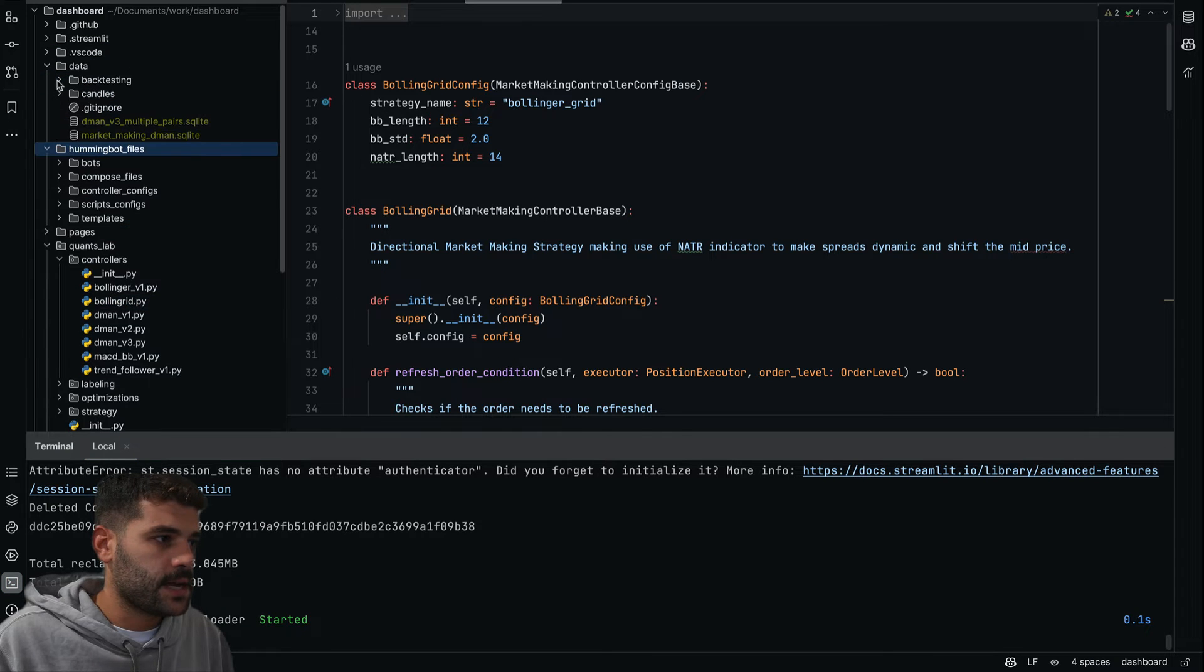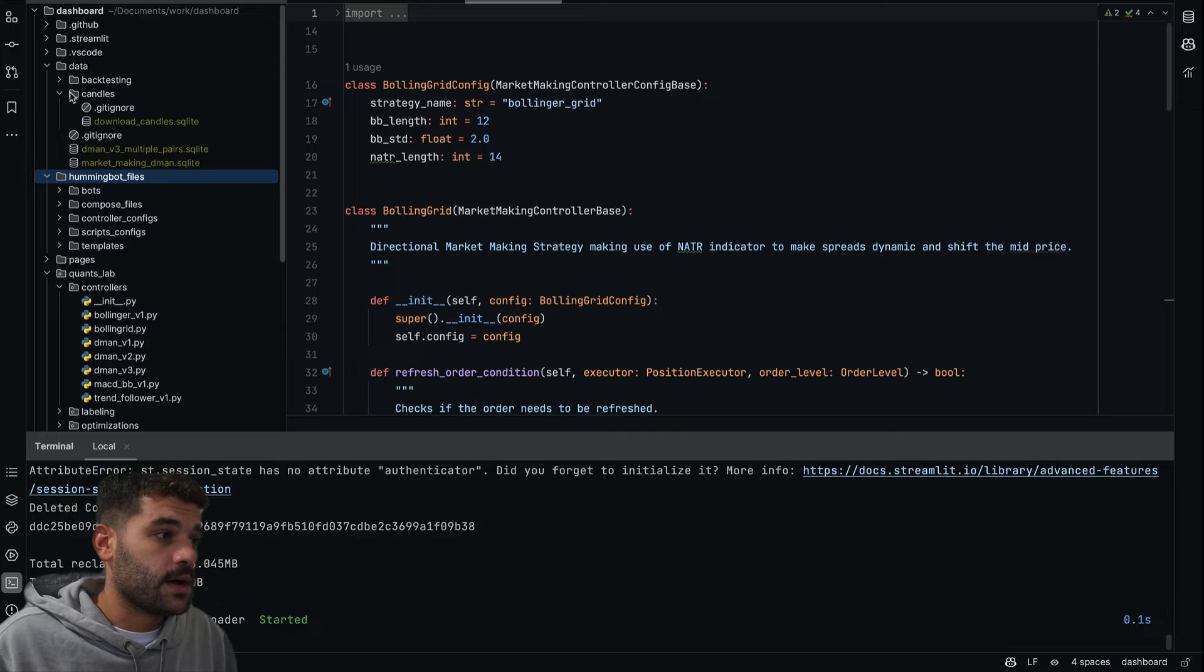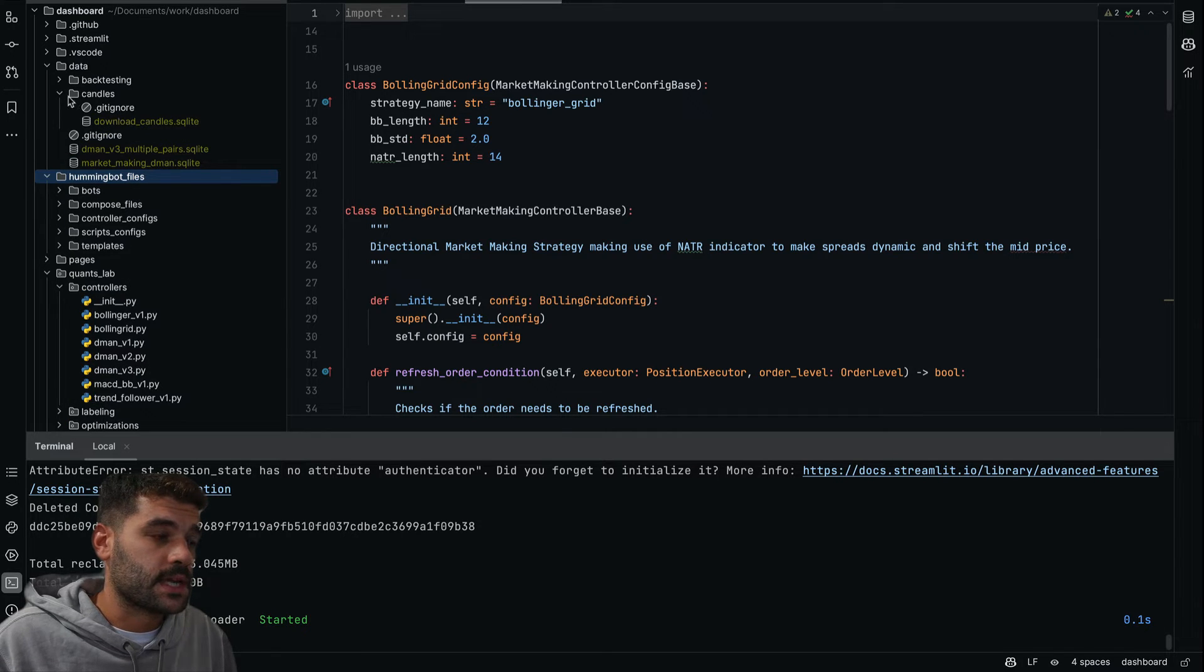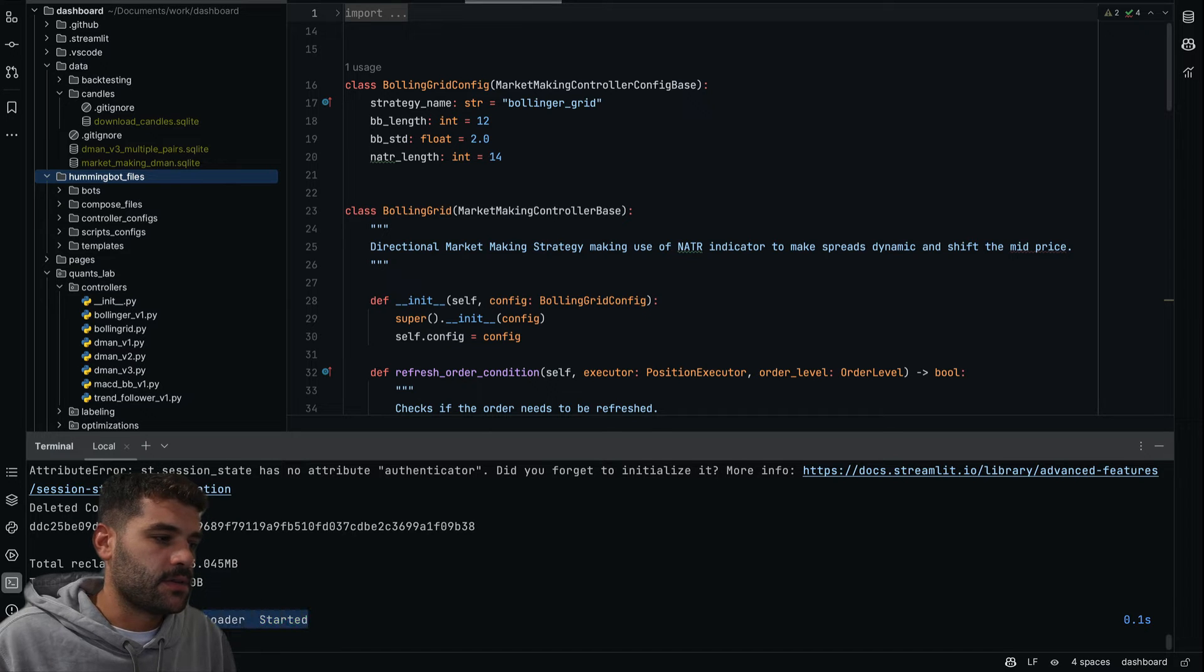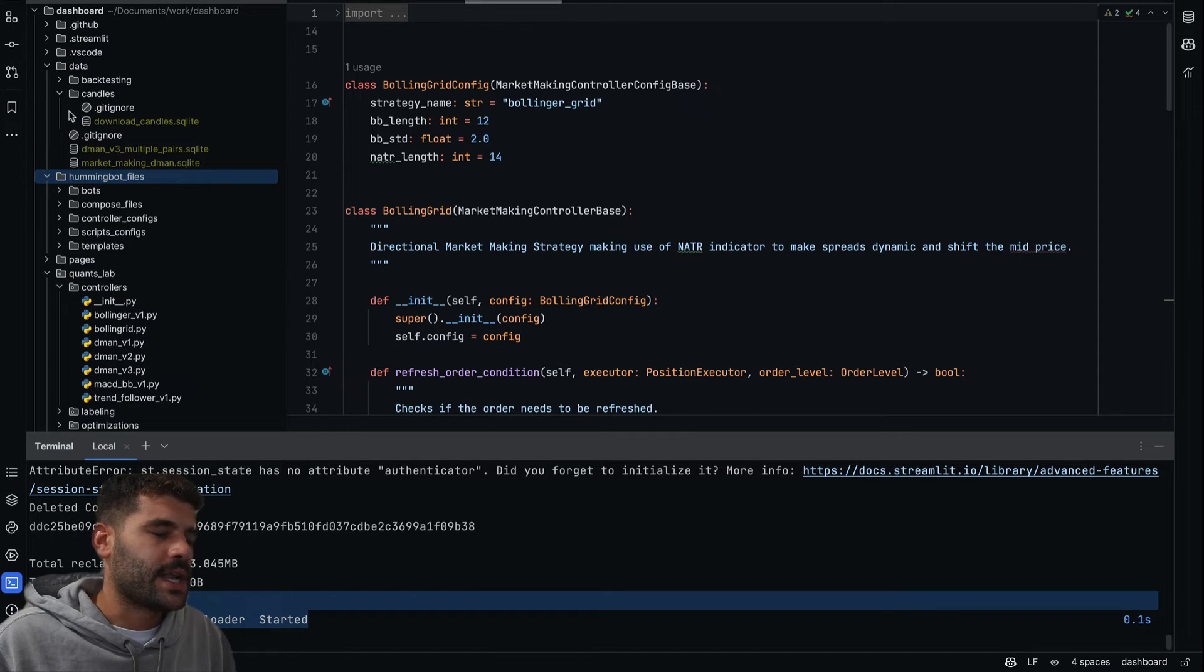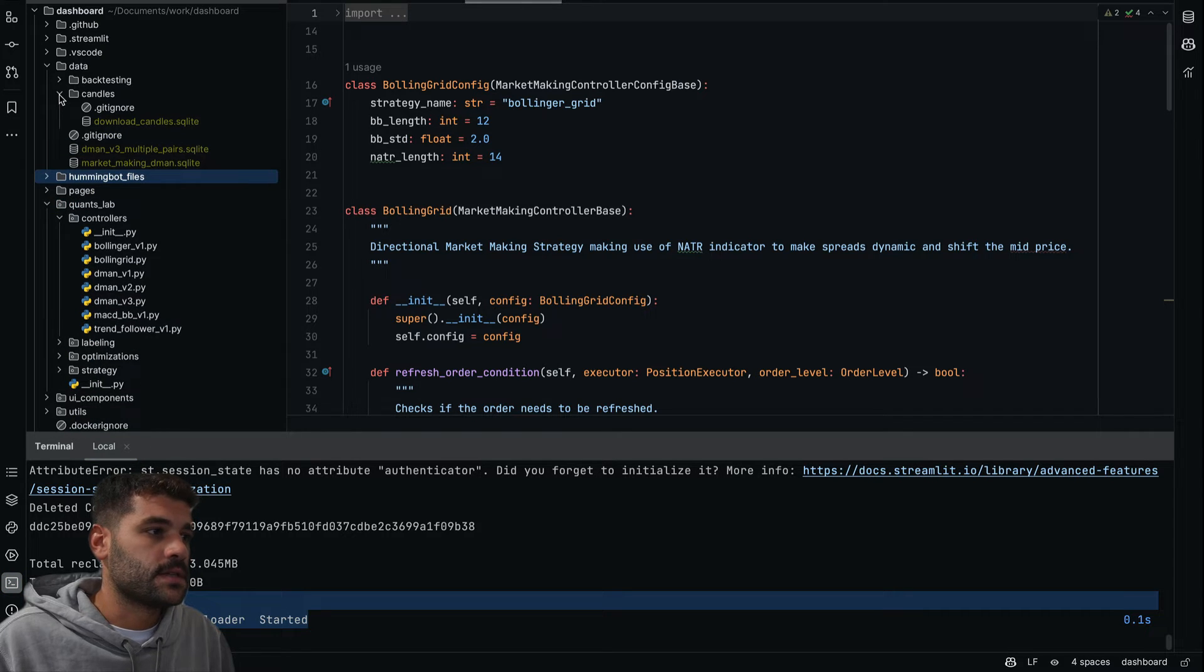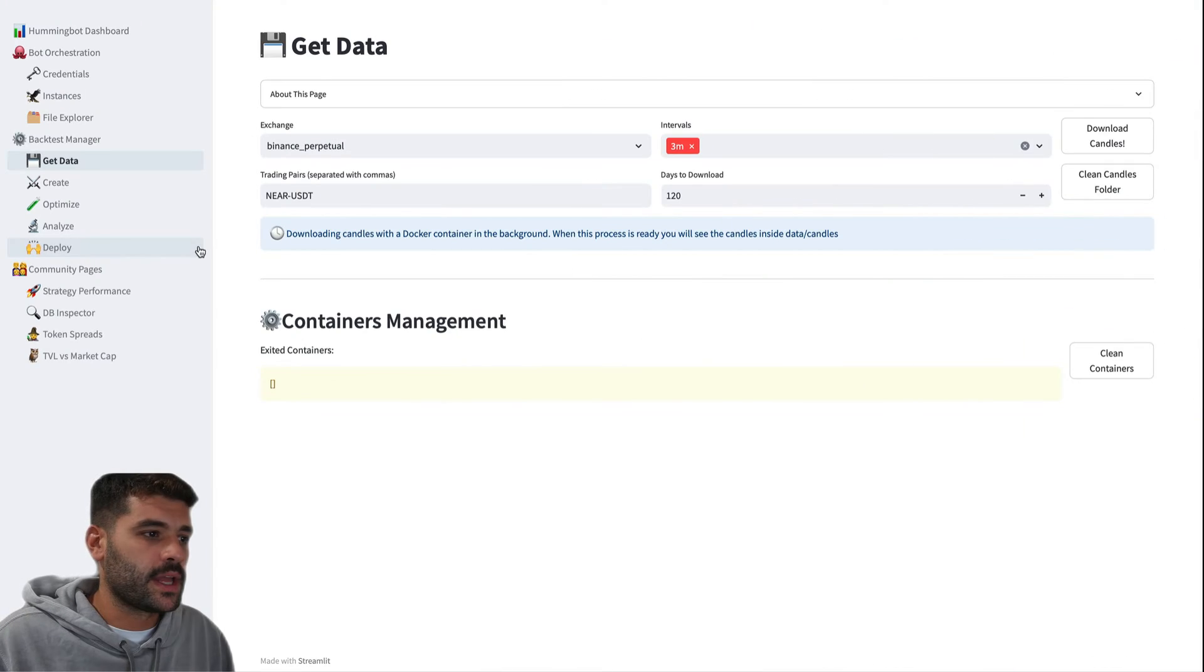So if we go here inside data/candles, we'll see that now we don't have nothing, so the process is not ready yet. As you can see here, the container has started. If you want, you can attach the container to see which is the current state.